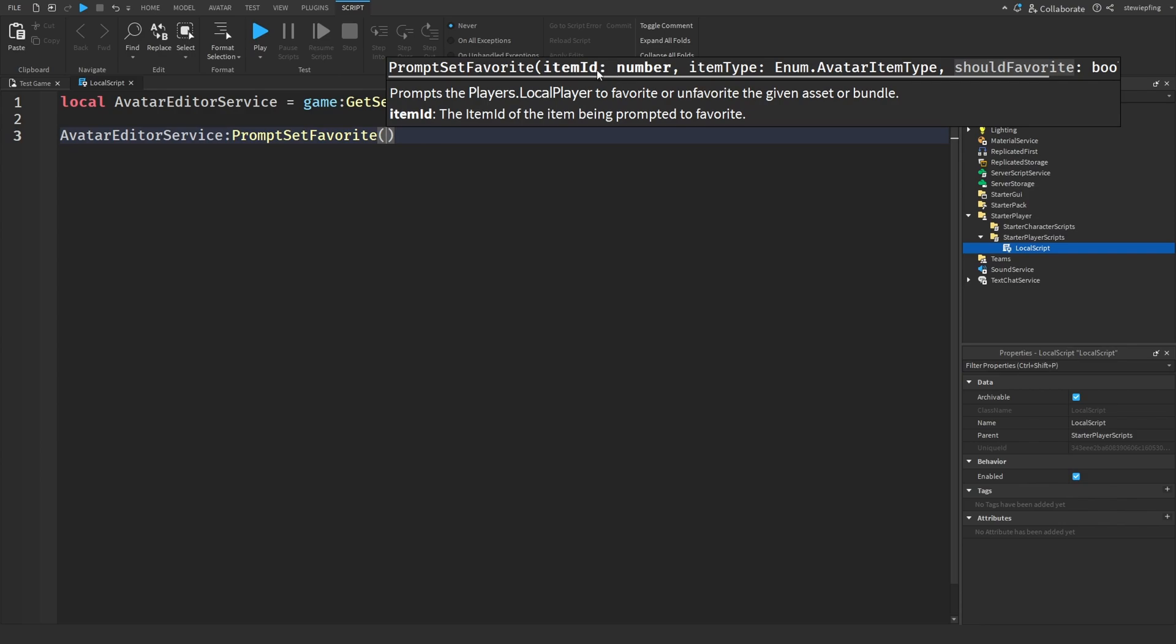The second one is an item type and that's even weirder because it's dealing with item types like avatar items. The third one is should favor. I'll get into all these in a second. This function you can use to favor avatar items but we could also use it to favorite games.